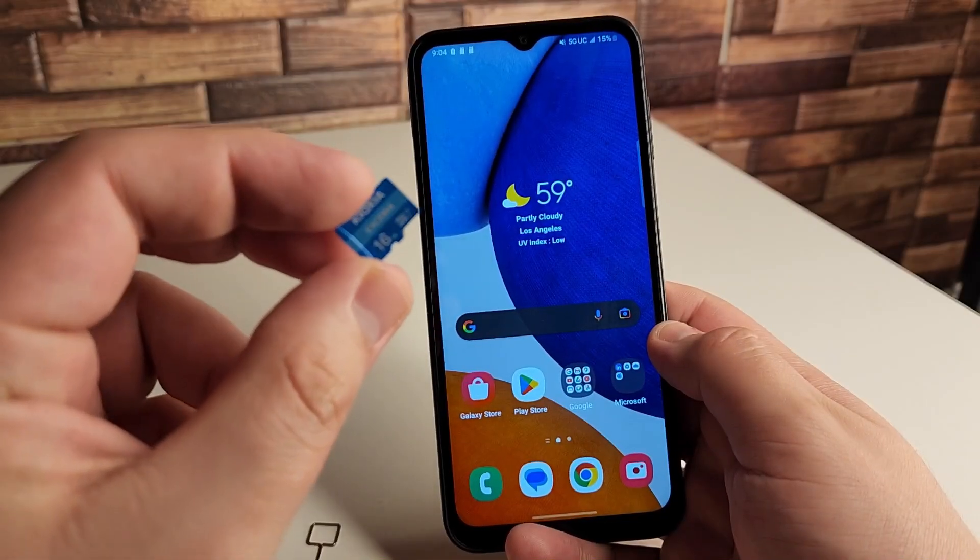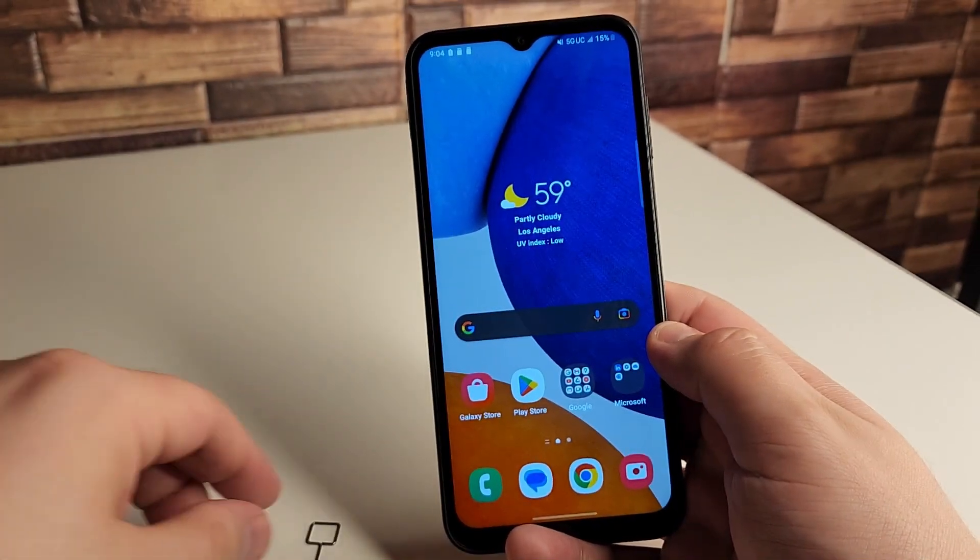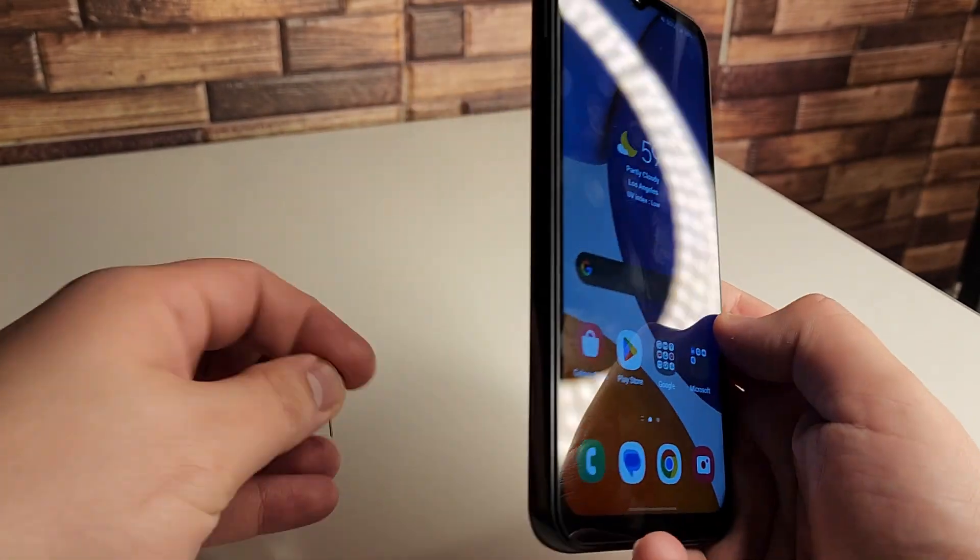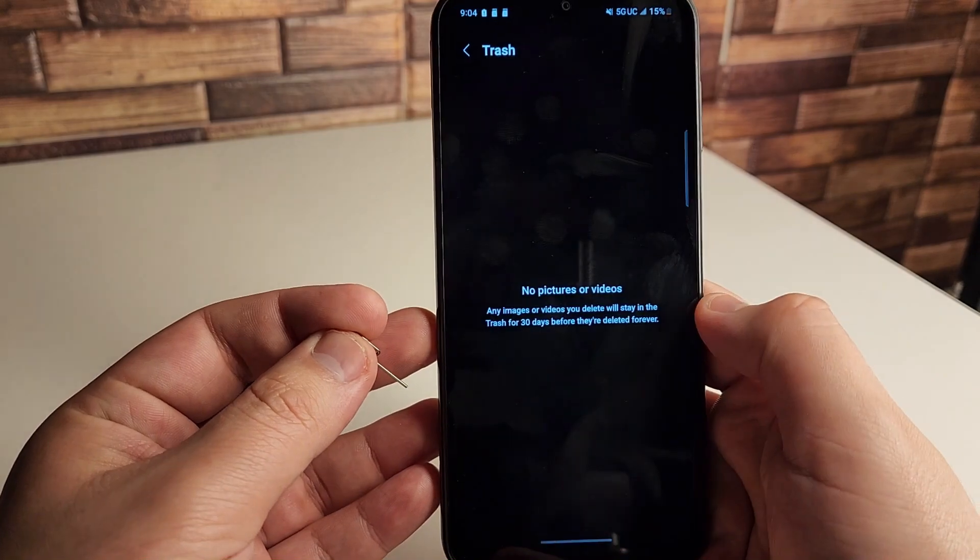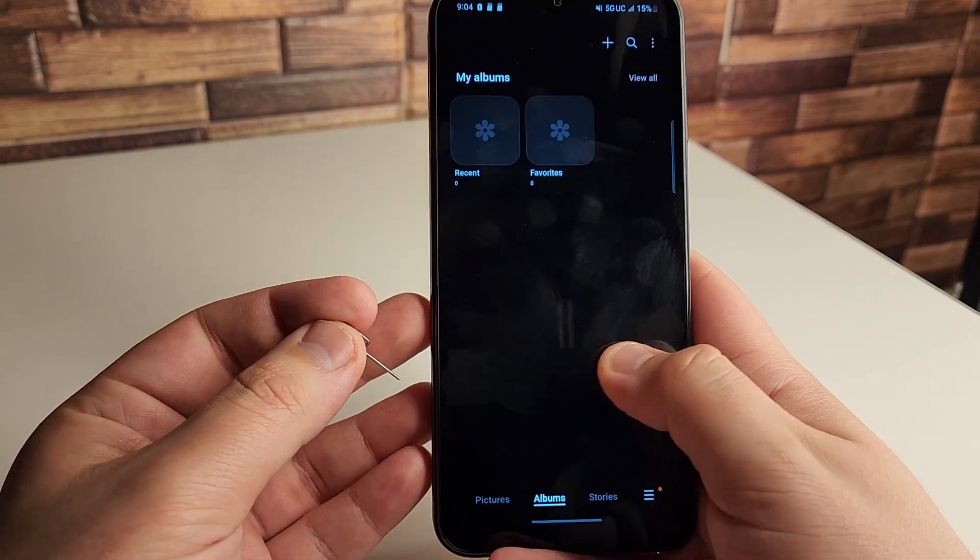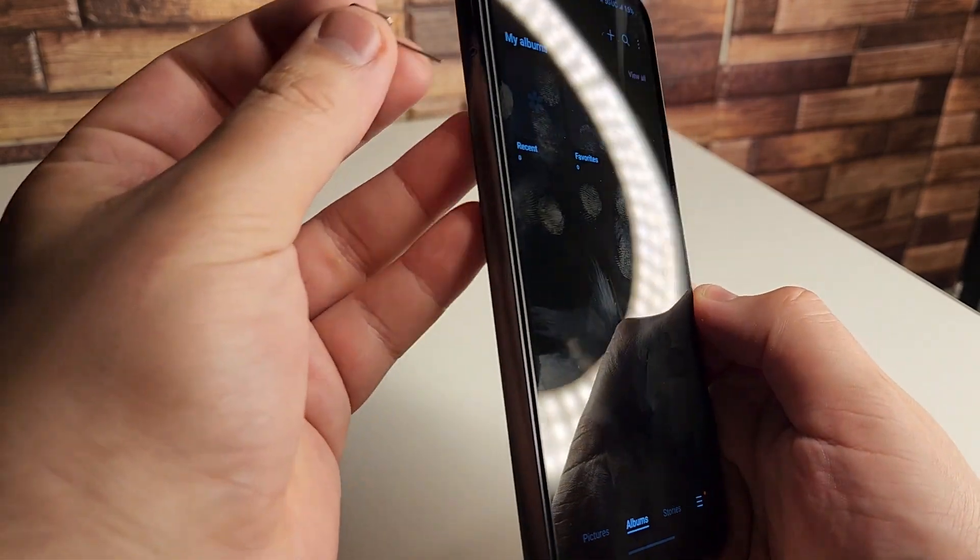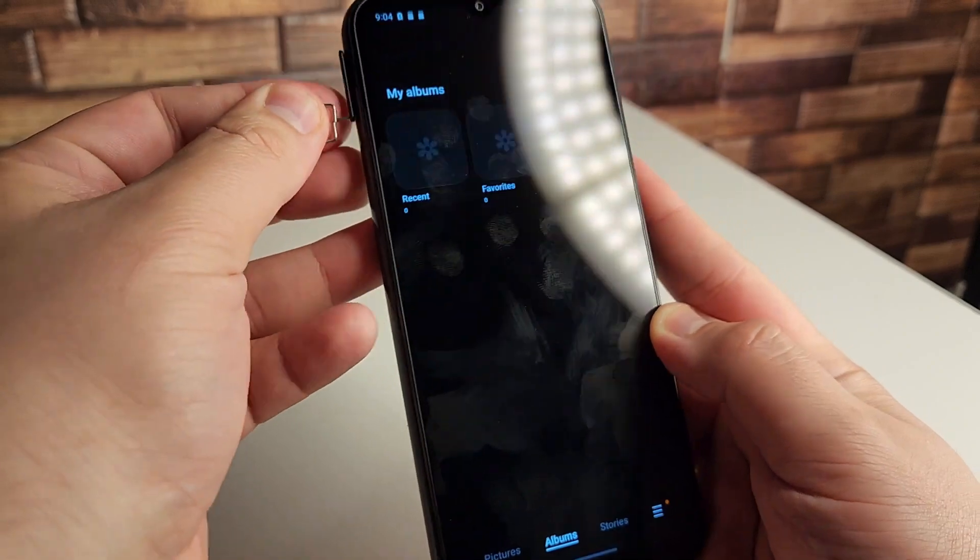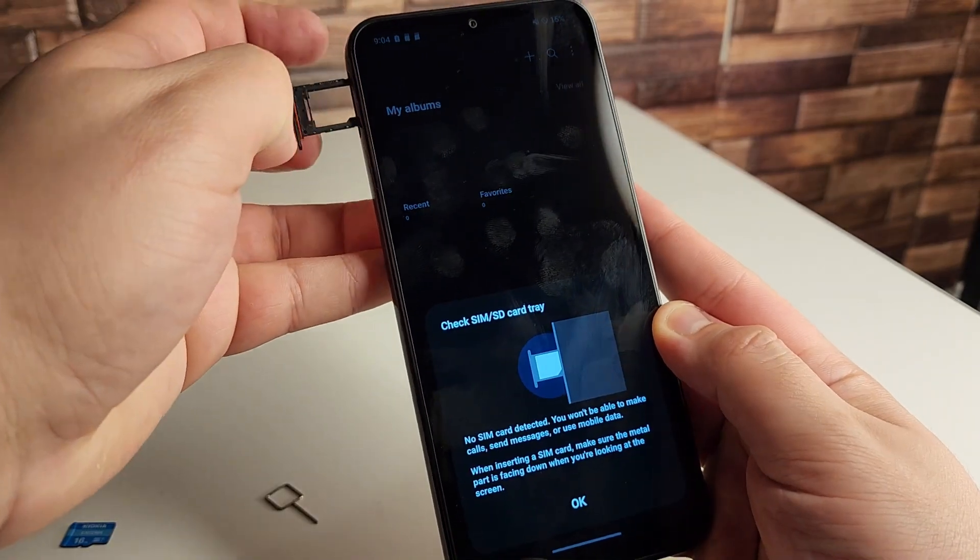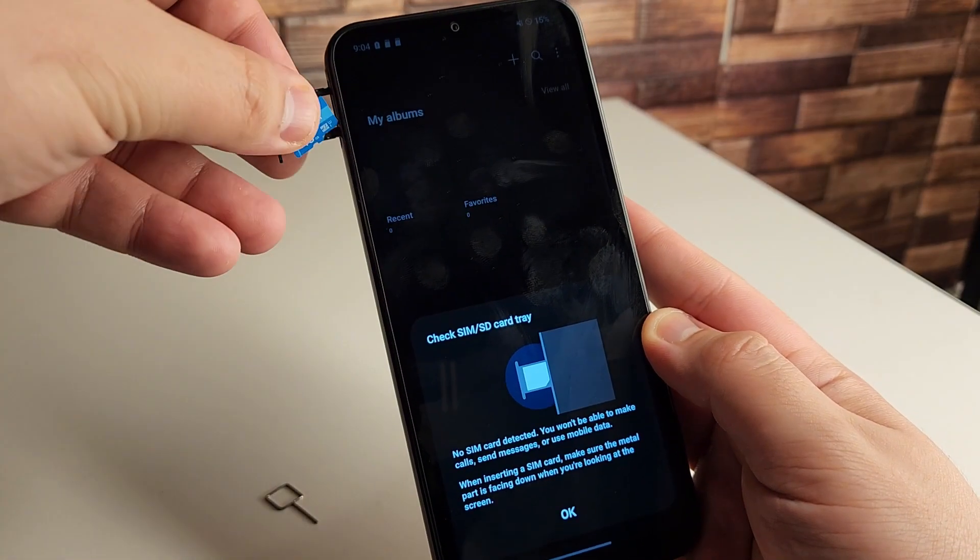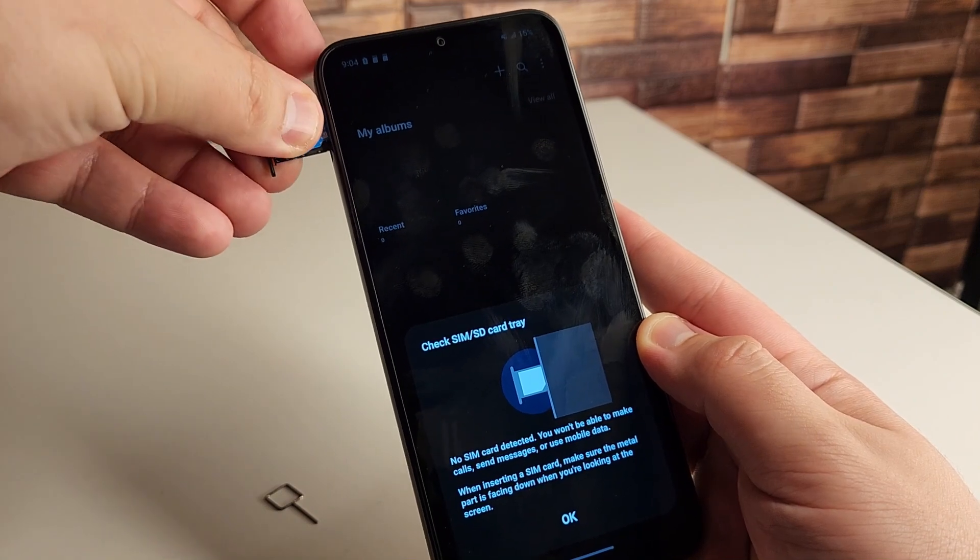All right guys, so we recovered the photos, we put them back on the SD card and we're just going to show you right now we don't have anything in the gallery, so not lying or anything. But let's go ahead and open up the slot right here and we're going to go ahead and put the SD card inside of that slot.